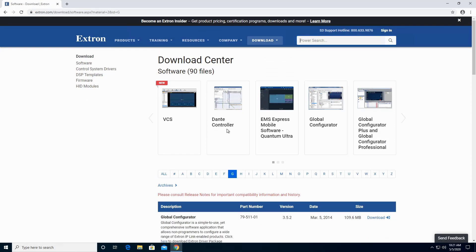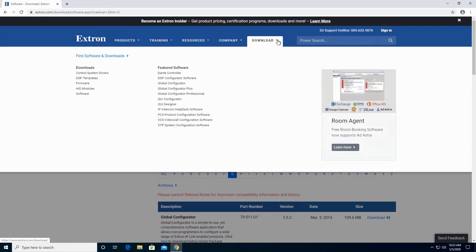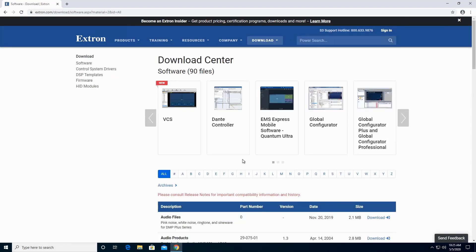You will see the Global Configurator on the recommended list. If you don't see the Global Configurator on the recommended list, then you can either search up the software on the Power Search, which is on the top right next to the Download tab, or clicking on the letter G, then Global Configurator should be the first one on the list.